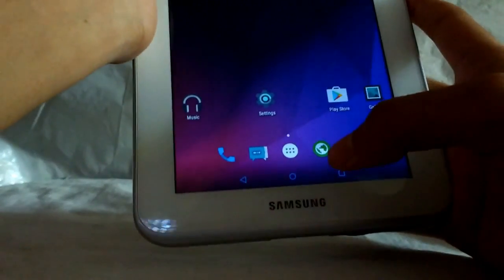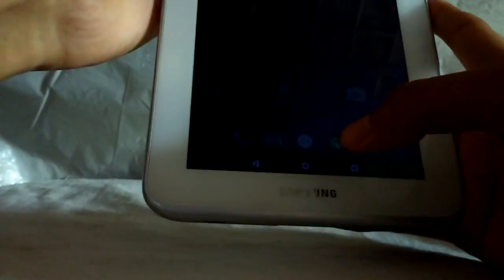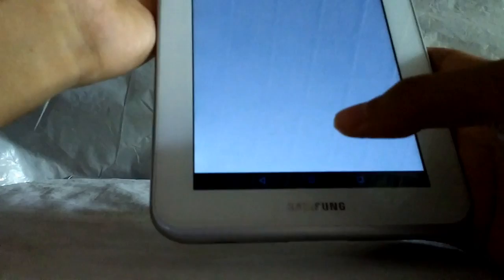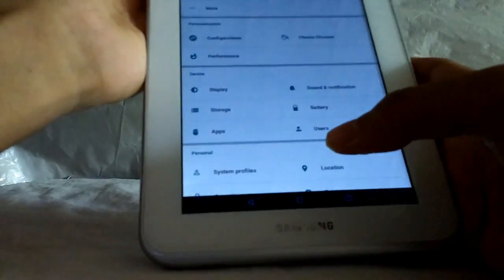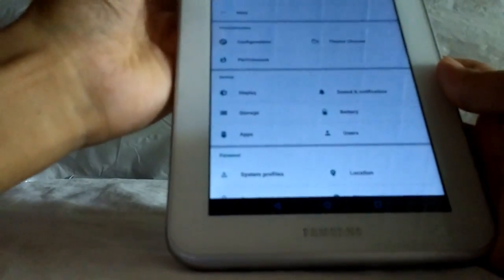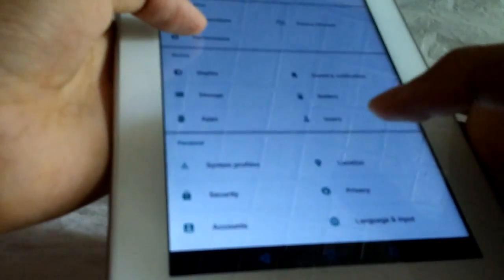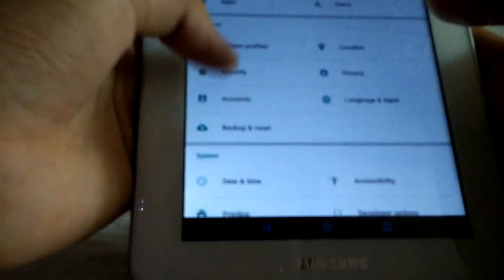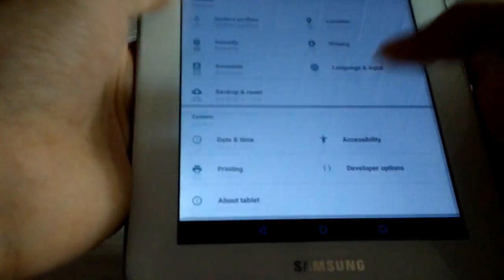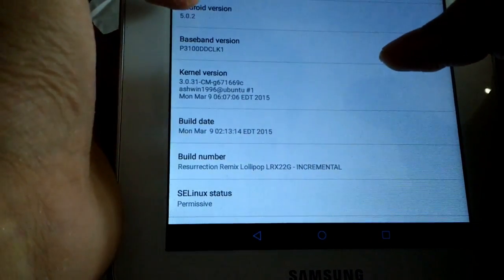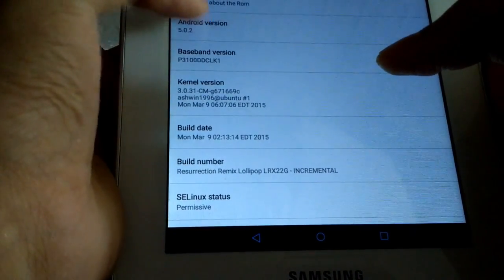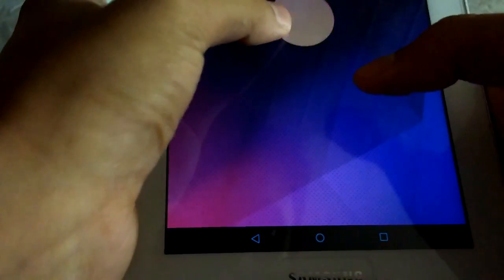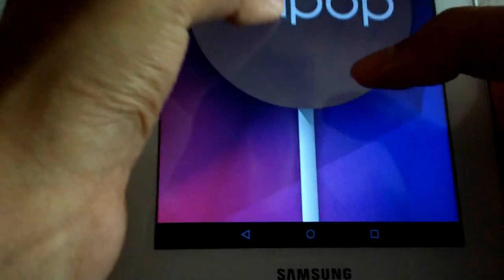Let's go to settings. As you can see, here's a lot of new customization: Configuration, Theme Chooser, Performance, Display, Sound, and About Tablet. As you can see, it's 5.0.2 Lollipop.